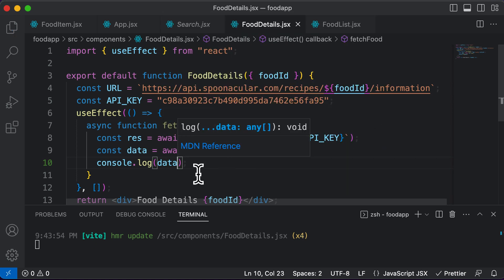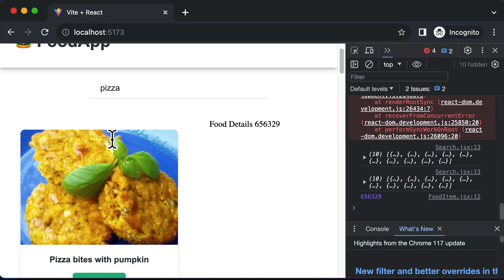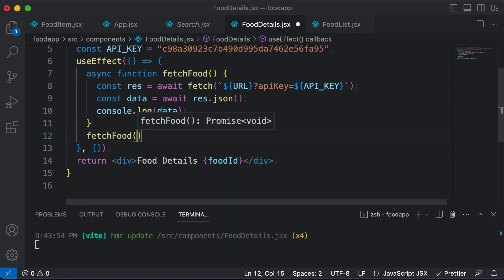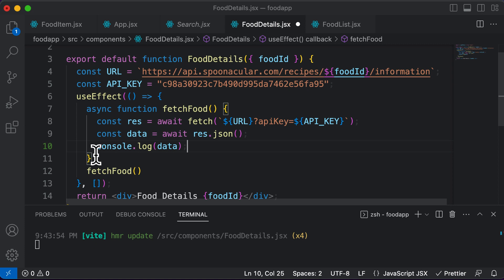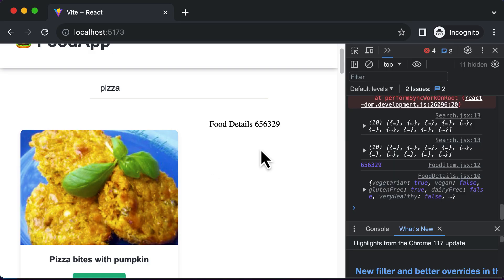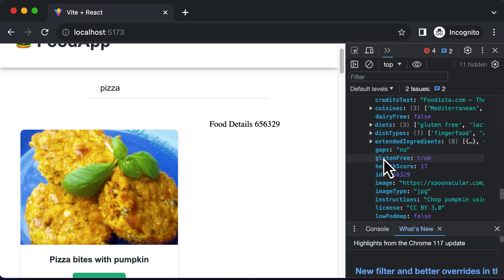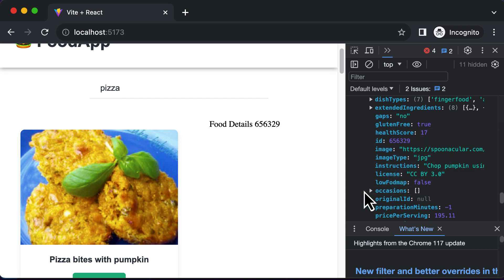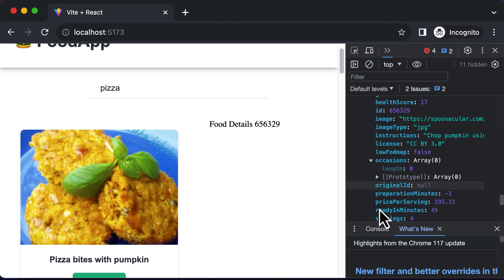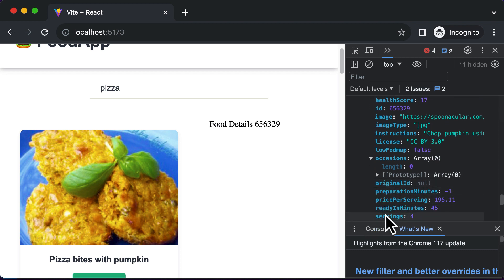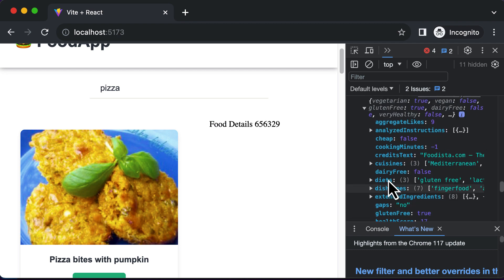Now that the function is ready, we need to call it — so fetch food is called. Whenever you save the application, it re-renders and the useEffect executes, automatically running this function. As soon as I save, we get the result in the console — it's for a particular recipe ID. The object gives us back a whole bunch of information: the image, different occasions to cook it, preparation time, price per serving, number of servings, and much more.